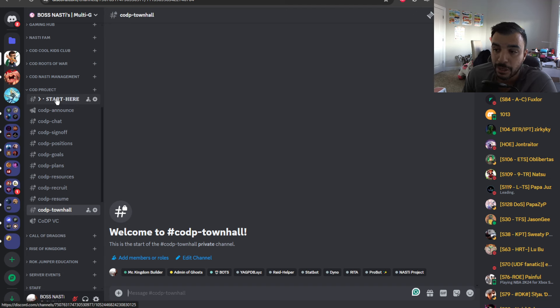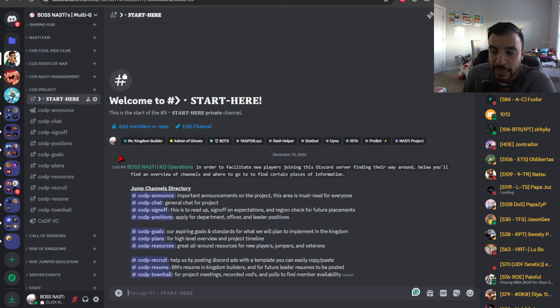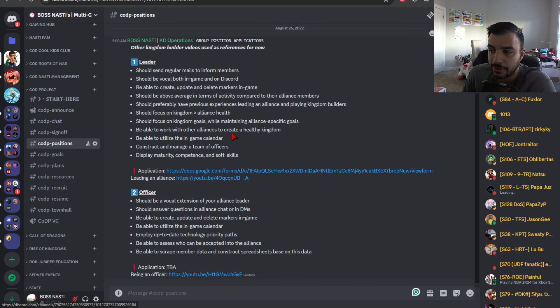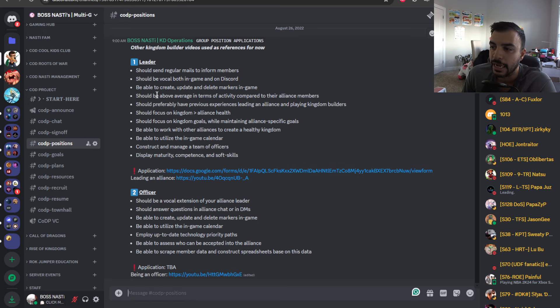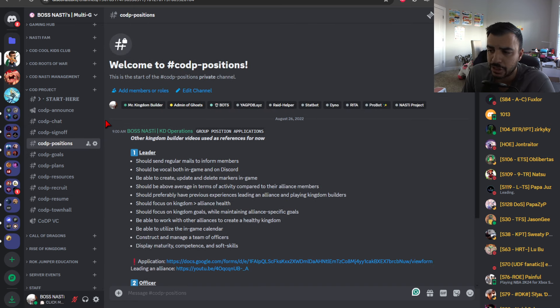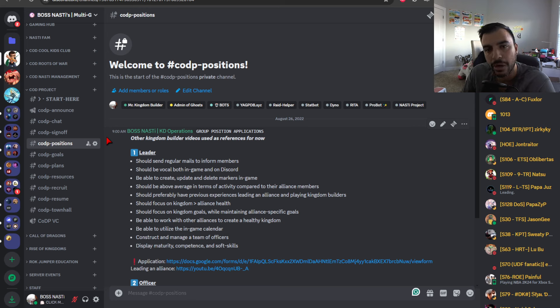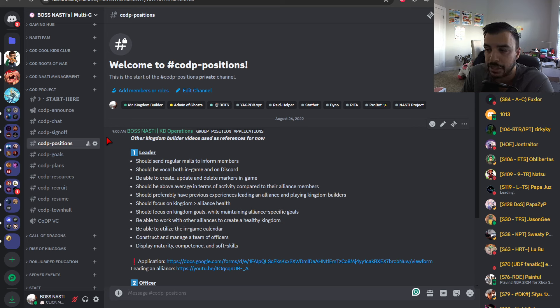And that pretty much sums up where the project is at right now. Again, if you're interested in applying for a leadership position, you can join, go to COD positions, fill out the application. And there's some information here. If you have any questions, you can ask us in the COD chat or you can DM me if you like. And, yeah, like I said, it's still pretty early stages. But I think there's a really good amount of time to prepare for where we are currently. And I'm excited to see where things go.